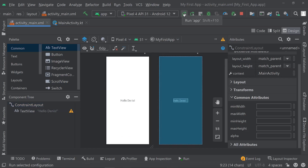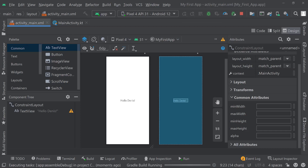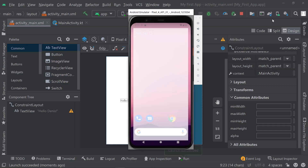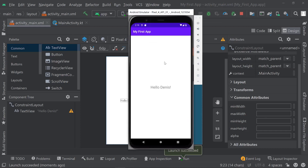Now let's run the application. Click on this button here at the top and see what happens. And there we are — My First App says Hello Dennis. Of course in your case, I'd like you to enter your own name. You can also write something entirely different, maybe even in your native language. If English isn't your native language, just change that to whatever text you want to display and try it once again.